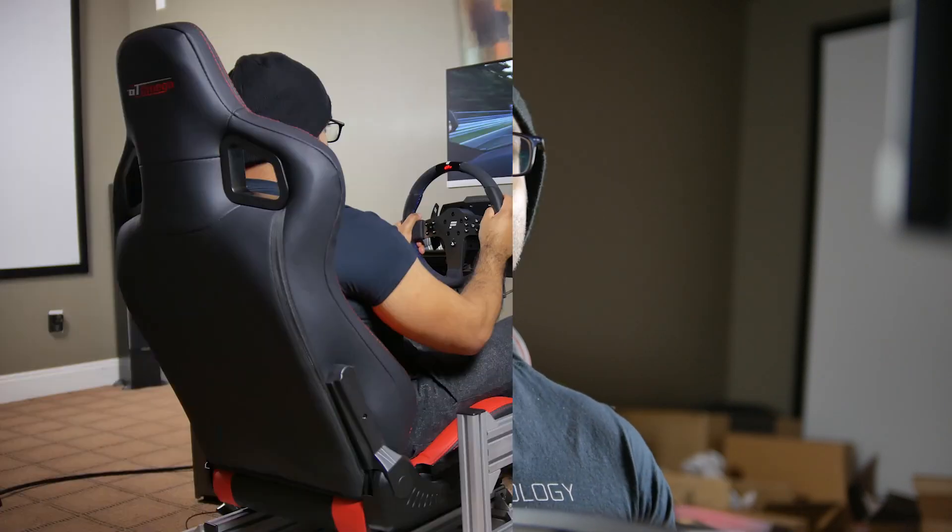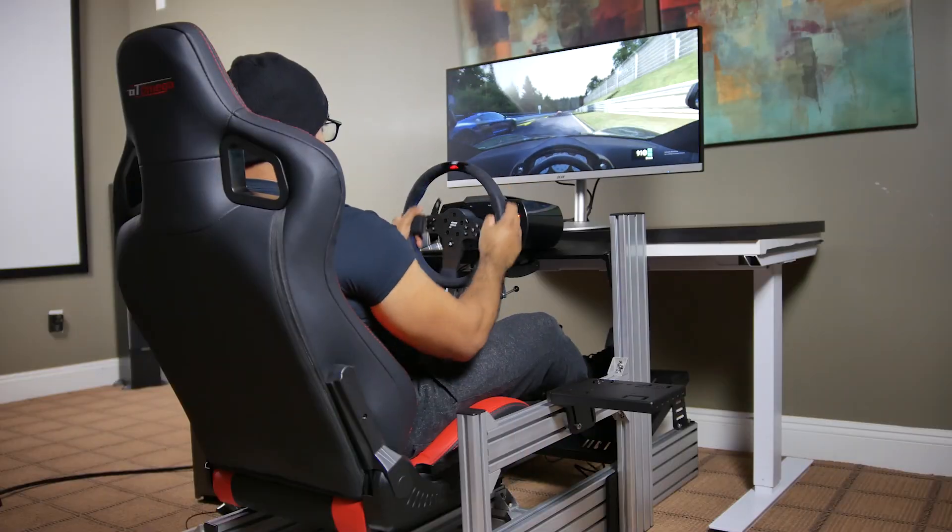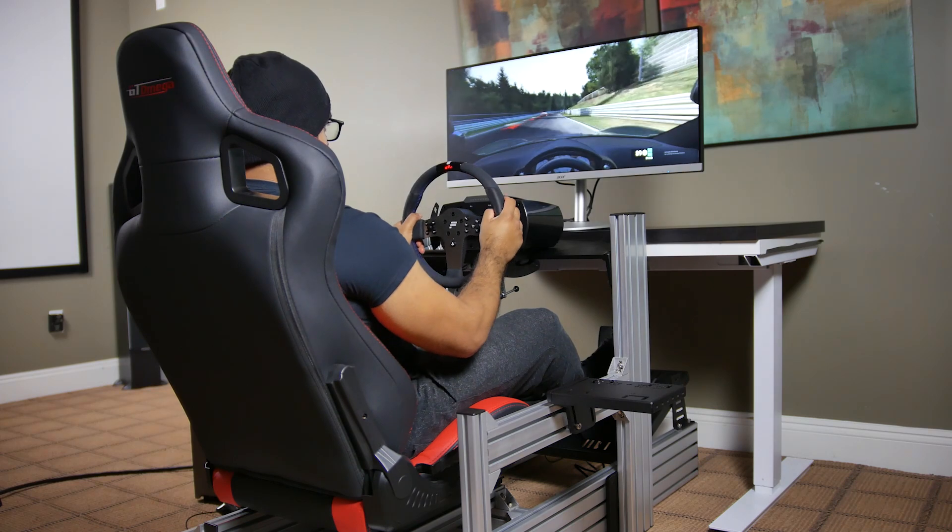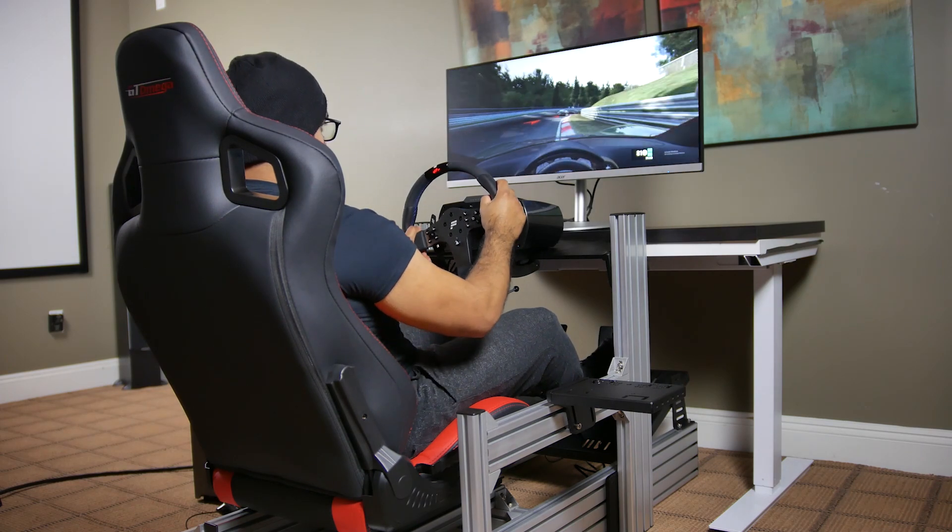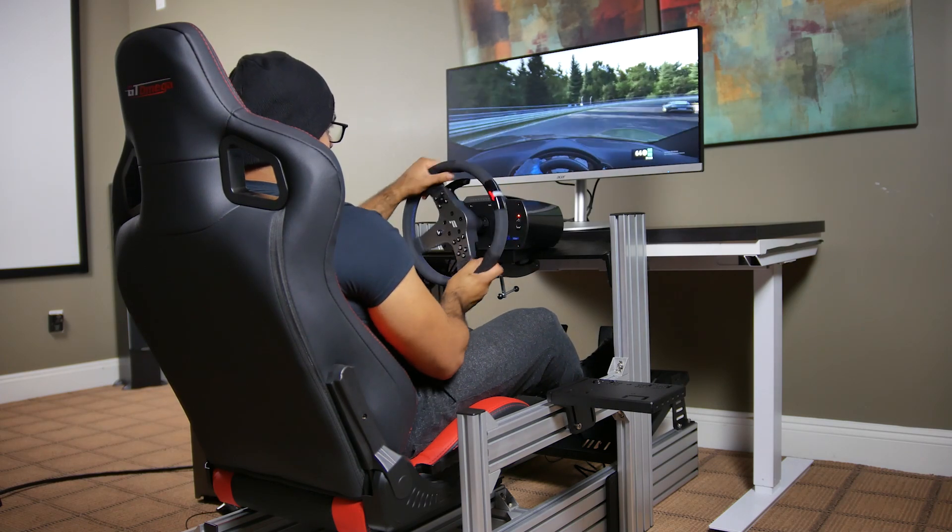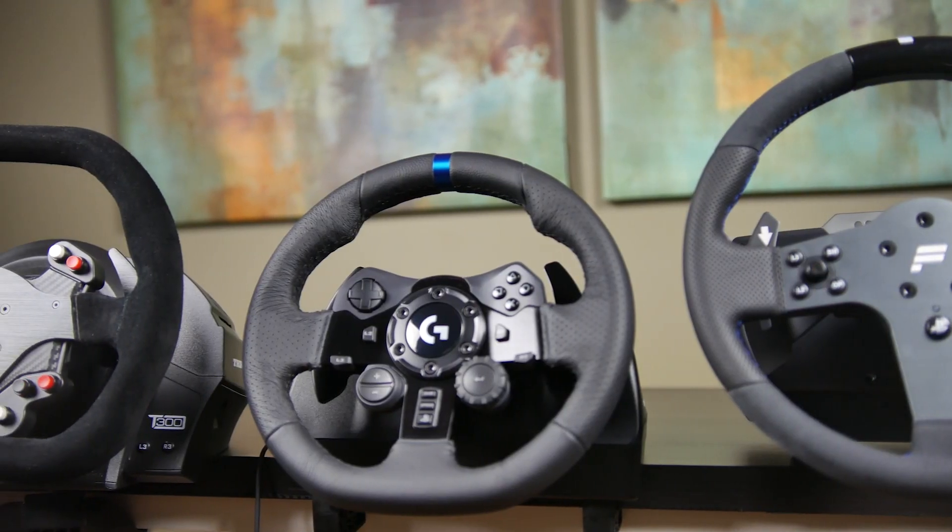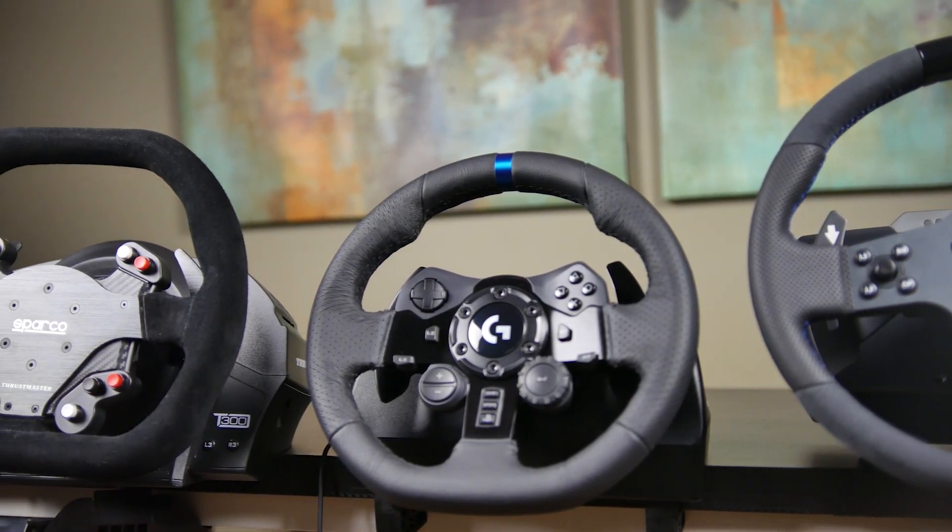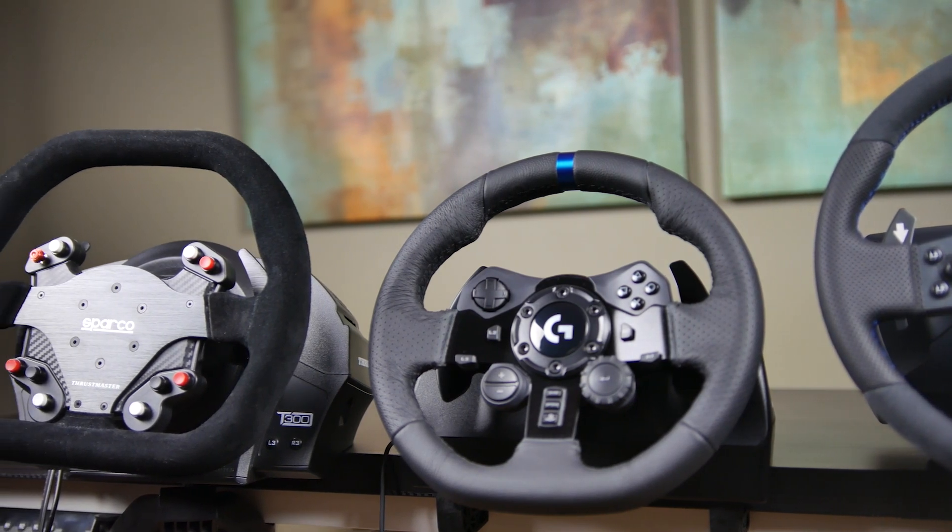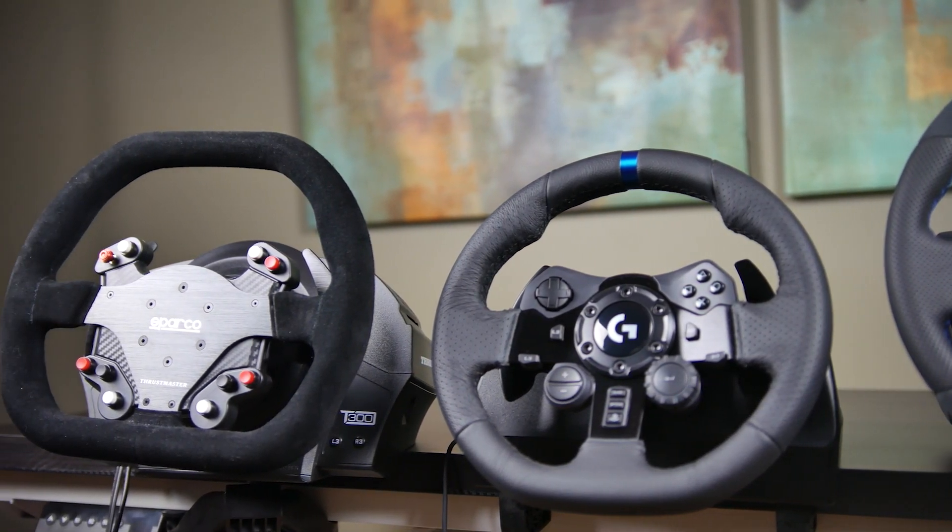Hey, what's up, folks? How's it going? Hope you guys are all doing well. So for the past couple of months, I've been working on this racing simulator at the house. I've been testing out a whole bunch of different hardware, specifically wheels and pedals, trying to find the right combination.